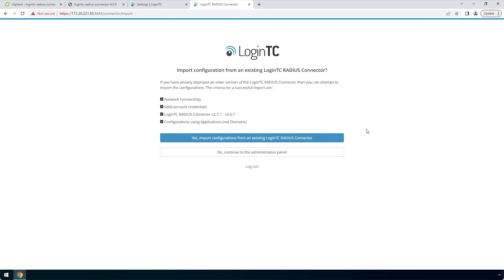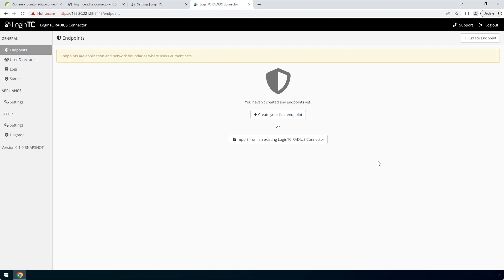If you have an existing LoginTC RADIUS connector deployed, you can import the configurations. In this case, we will configure a new LoginTC RADIUS connector. Click No to continue to the Administration Panel. Now your LoginTC RADIUS connector virtual appliance is ready to be configured to accept authentication requests.